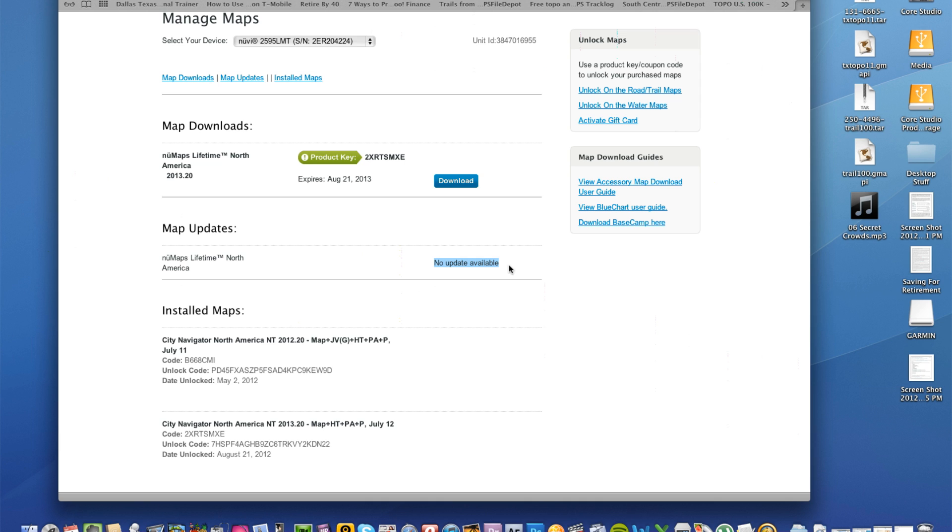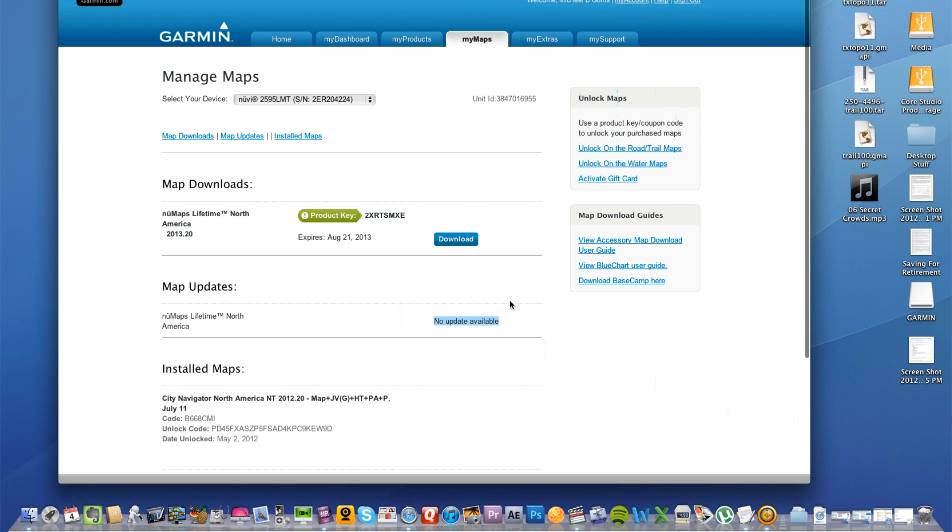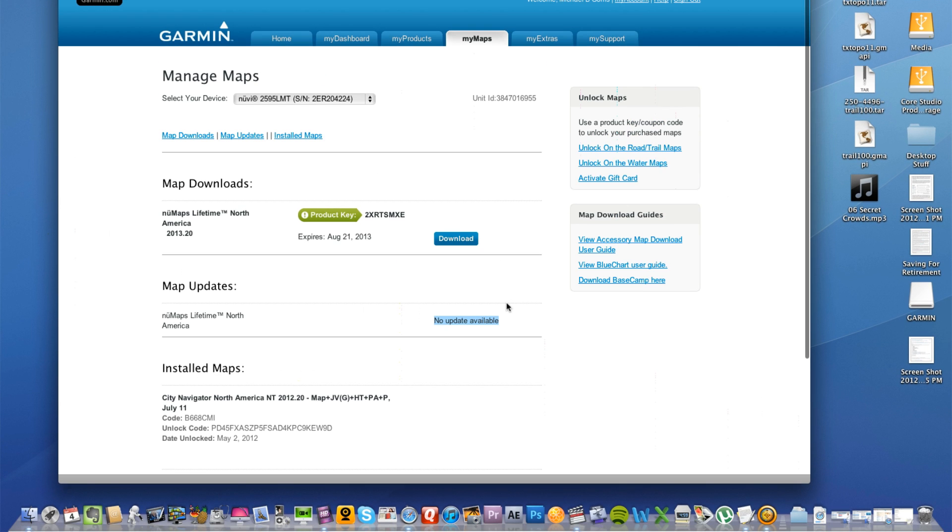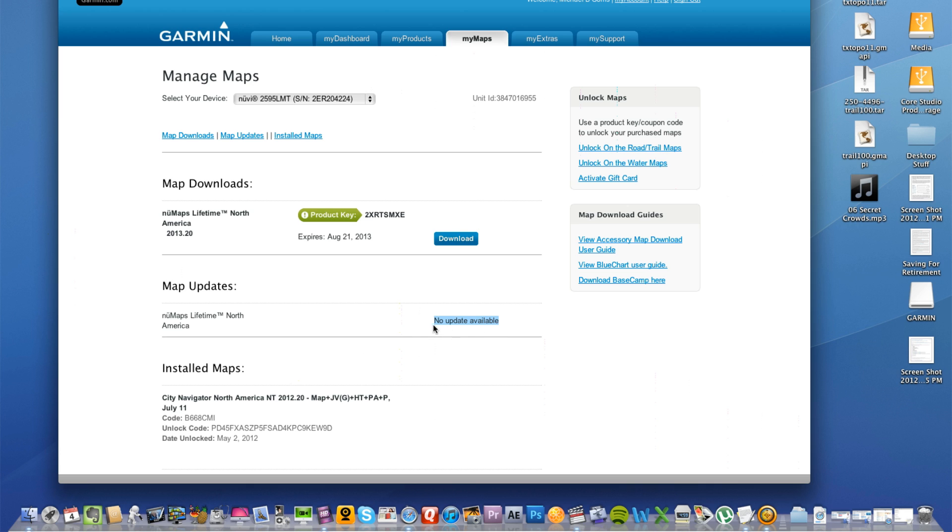So if for some reason you want to disable the map updates on your Garmin GPS, simply when you're in your dashboard, don't install the maps. Don't click Download on the maps. If it tells you there's an update, it will ask you. It won't just go ahead and install it automatically.